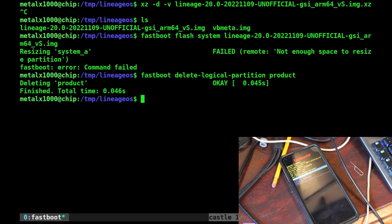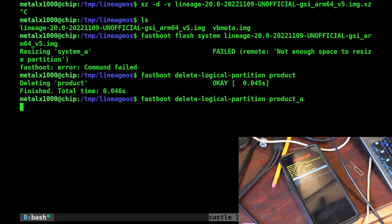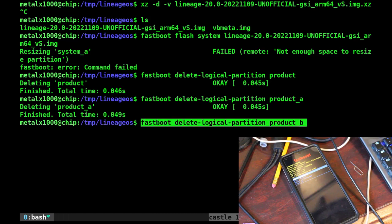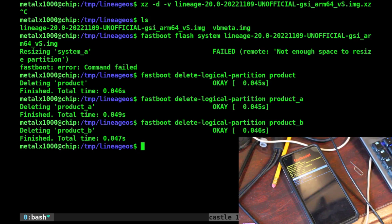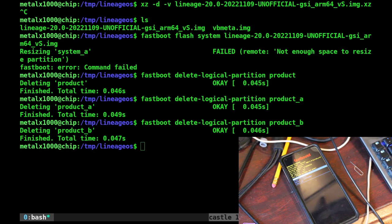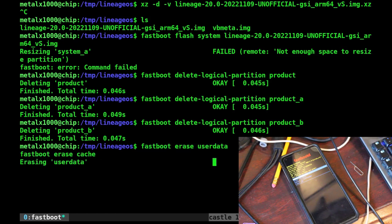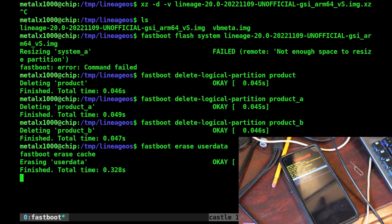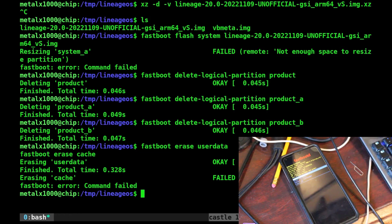So what's happening is our system partition is on a super partition which has multiple partitions, and we're clearing out partitions we don't need to make space for the system image. One of the things you might want to look into doing is deleting the user data and erasing cache. If it says doesn't exist, that's fine. It's a brand new install, so there probably is no cache set up yet.